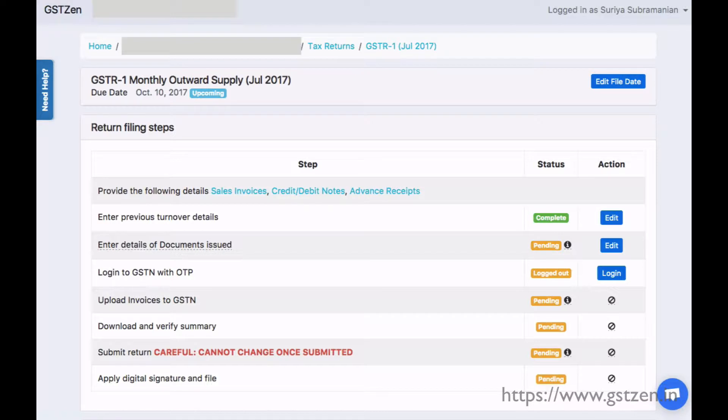The tax returns page shows the return period, due date, and the steps for filing the return. Let us go through these steps one by one.